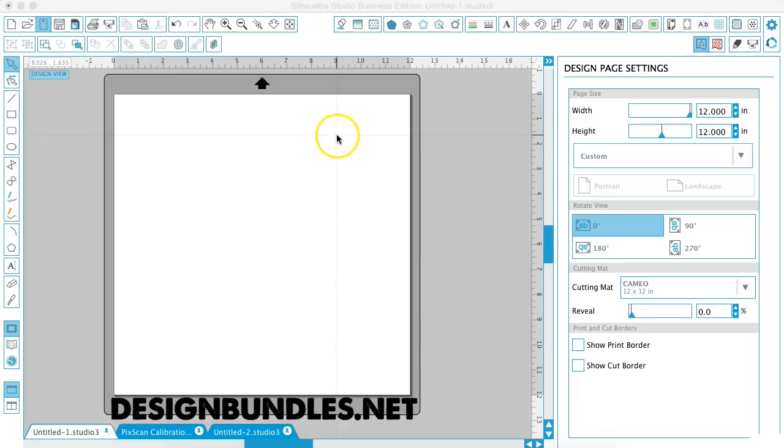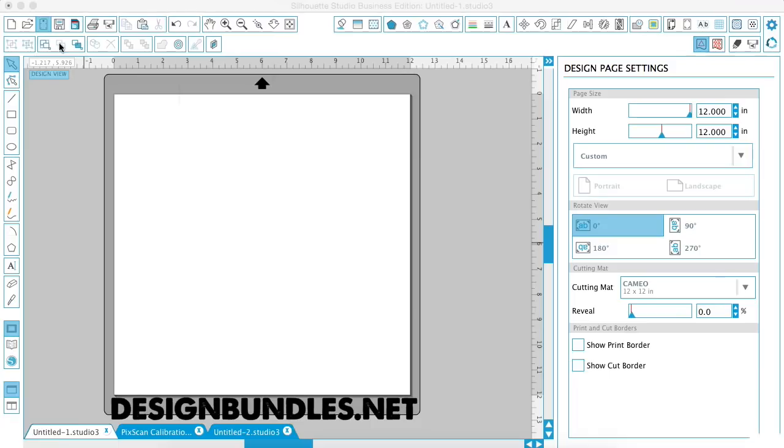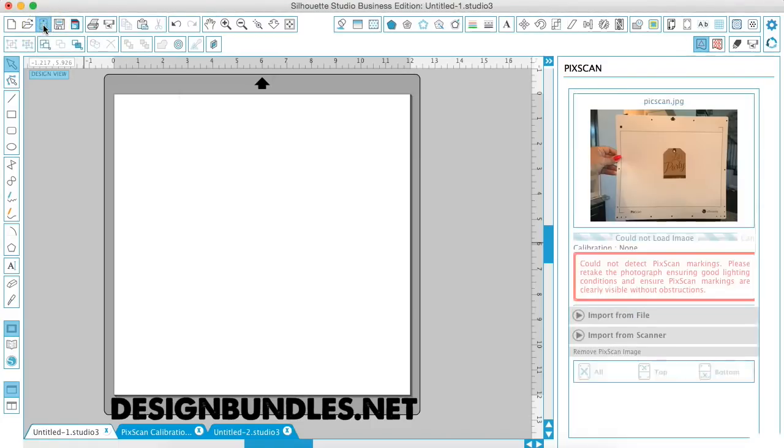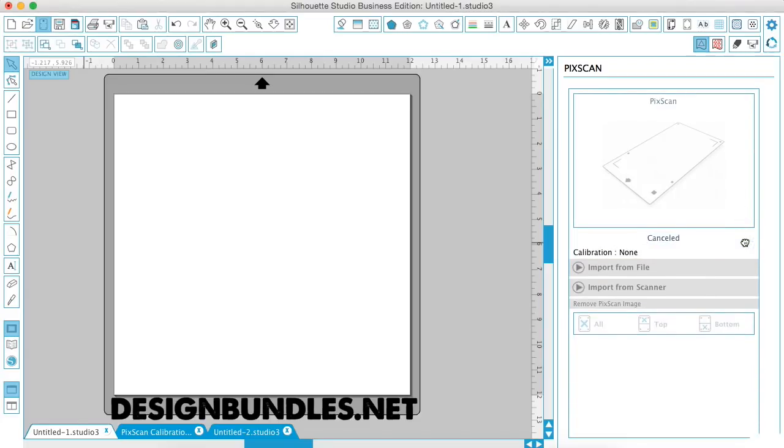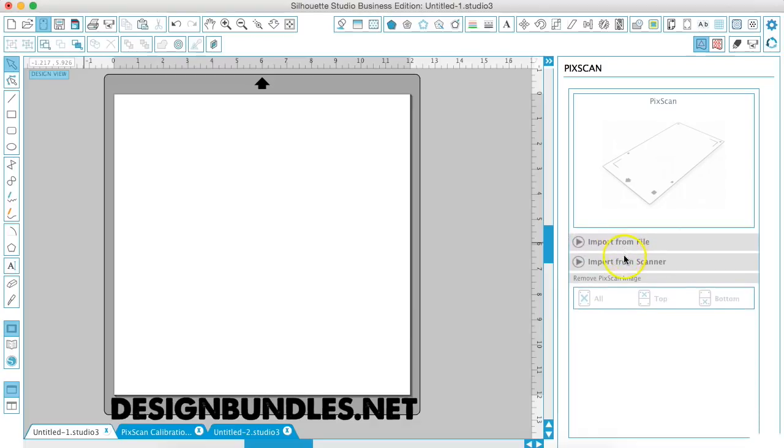What you're going to want to do is go over to the Picscan mat icon. And on V3, you're going to find this up here at the top. We're going to open Picscan mat, cancel this, and where it says calibration none,